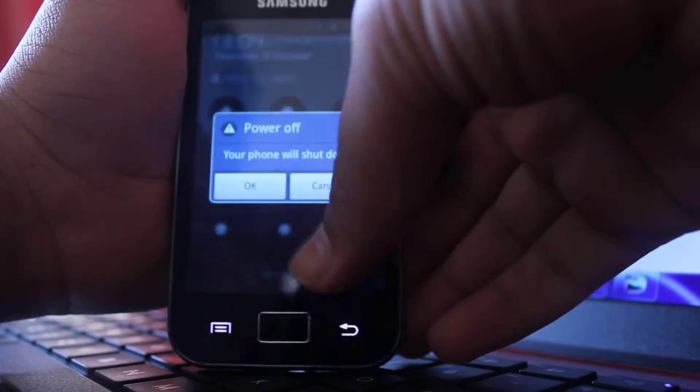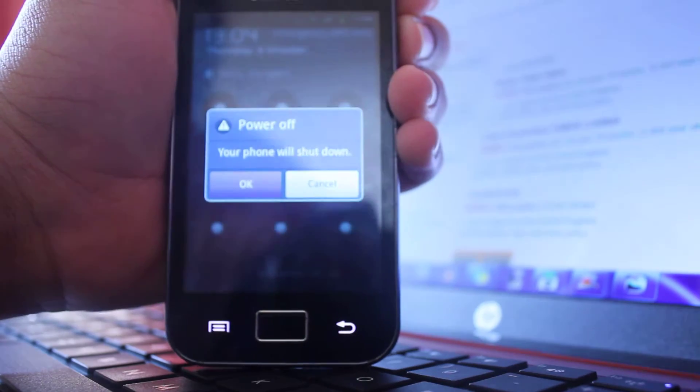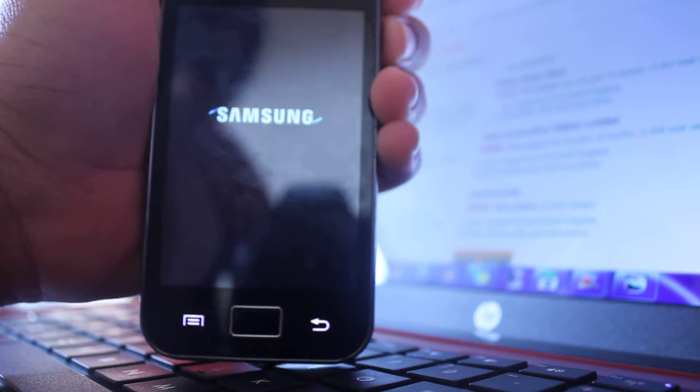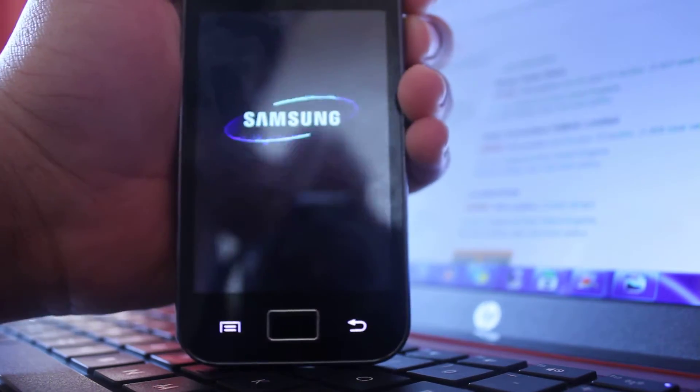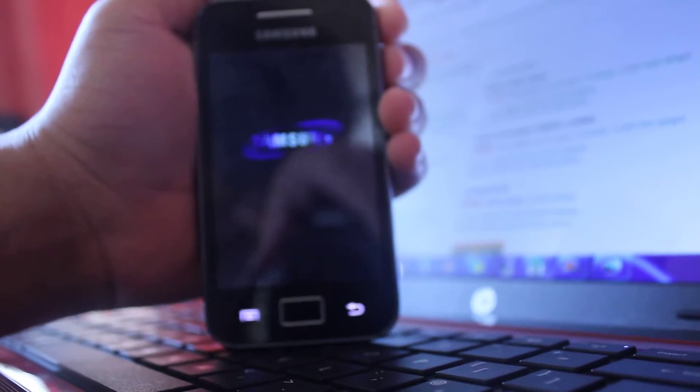You'll just have to click on power off, and then it says your phone will shut down. Great, okay, that's what you want to happen, you want your phone to shut down.